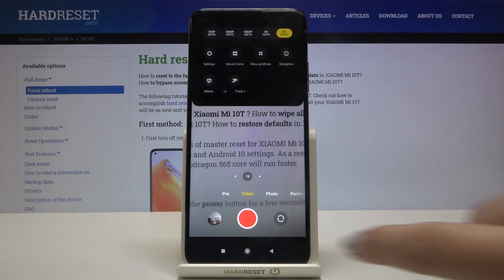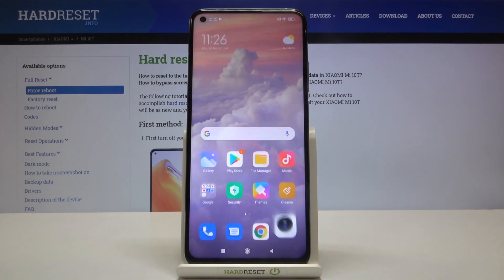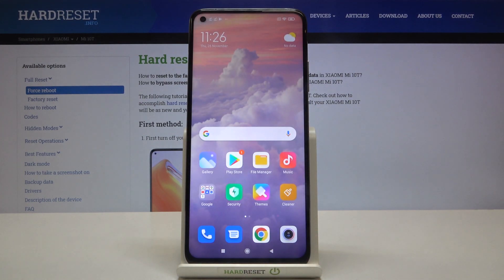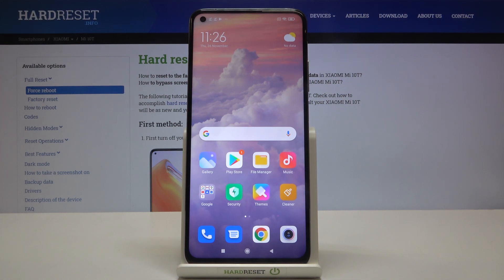That's all — this is how to change video resolution on your Xiaomi Mi 10T. Thank you so much for watching, I hope this video was helpful, and if it was please hit the subscribe button and leave a thumbs up.